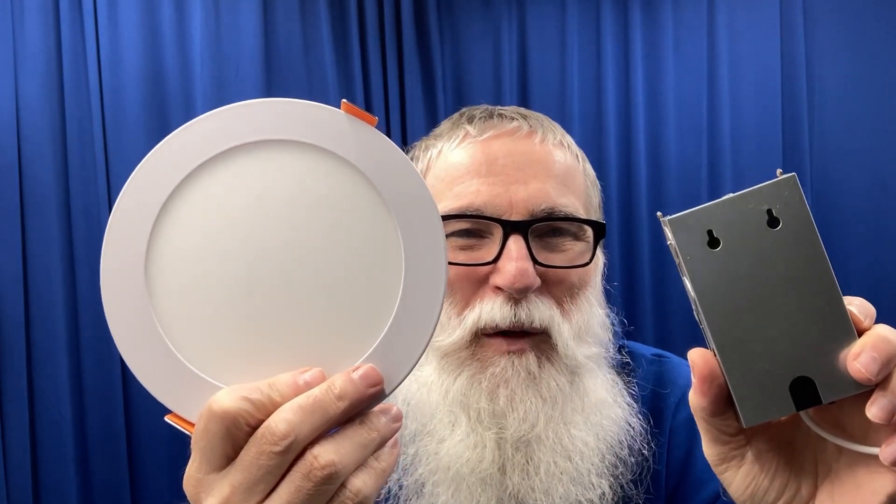Hello everybody, Papa Blue Shirt here. Today we want to take a look at these Amico recessed lights. These things are neat, they have a nightlight. Let's check it out.